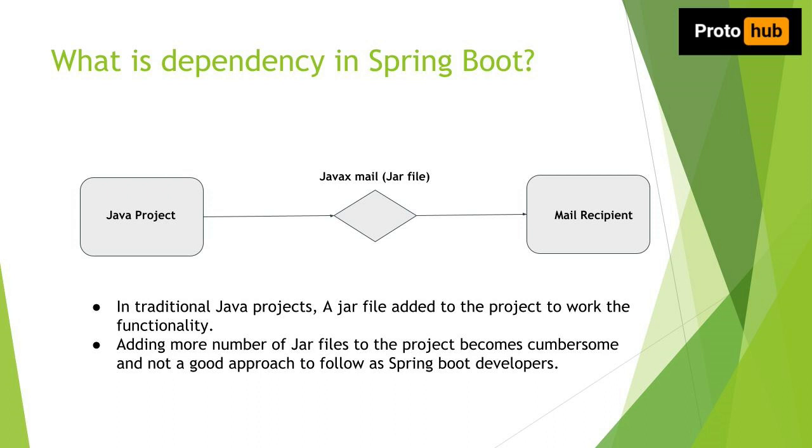Have you ever tried to send an email to someone through your Java project? If so, you would have downloaded a jar file called JavaxMail and that is how you would have done that email project. If you haven't done, no problem, that is how you have to download a jar file and add it to your project.